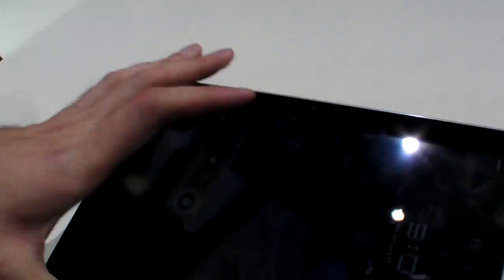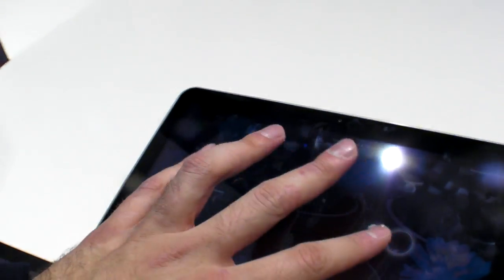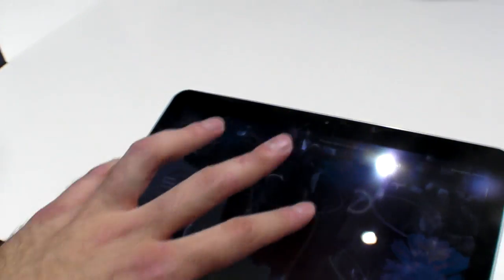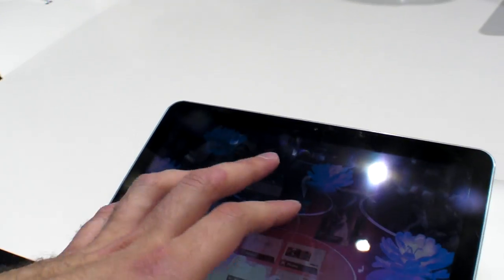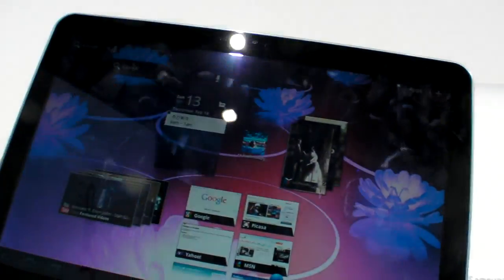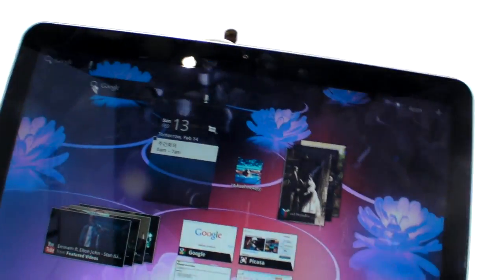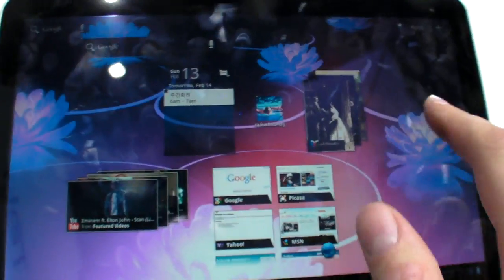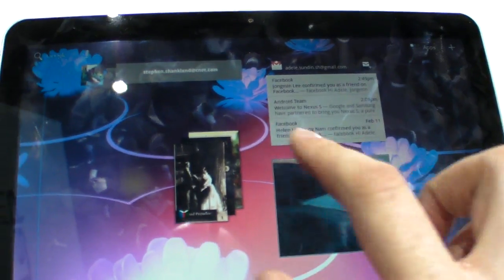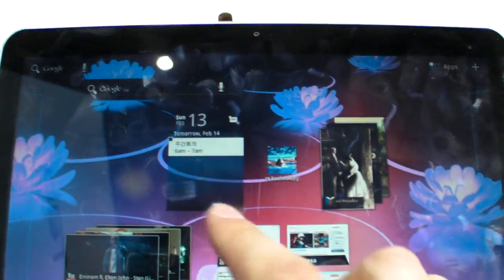So this is the Honeycomb. This is the big, the first time anyone has ever done an OS for tablets. It's never done before. Because the iPad is not for tablets. It's basically the same as the iPhone.